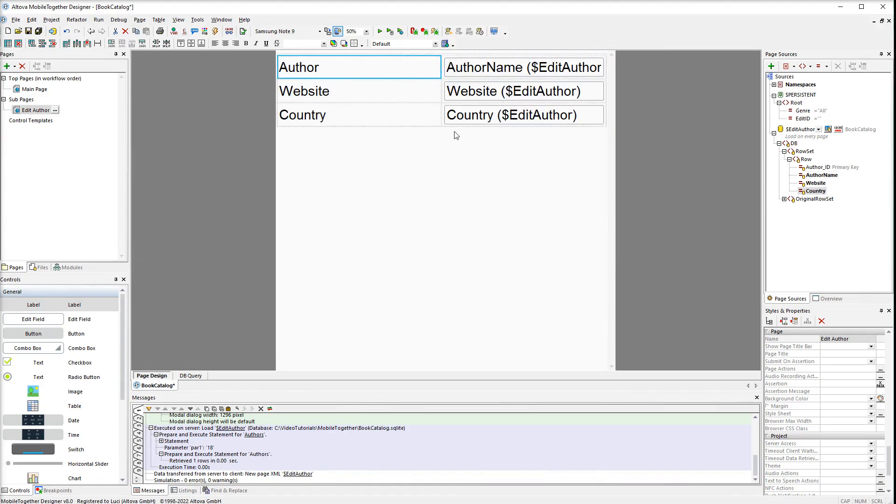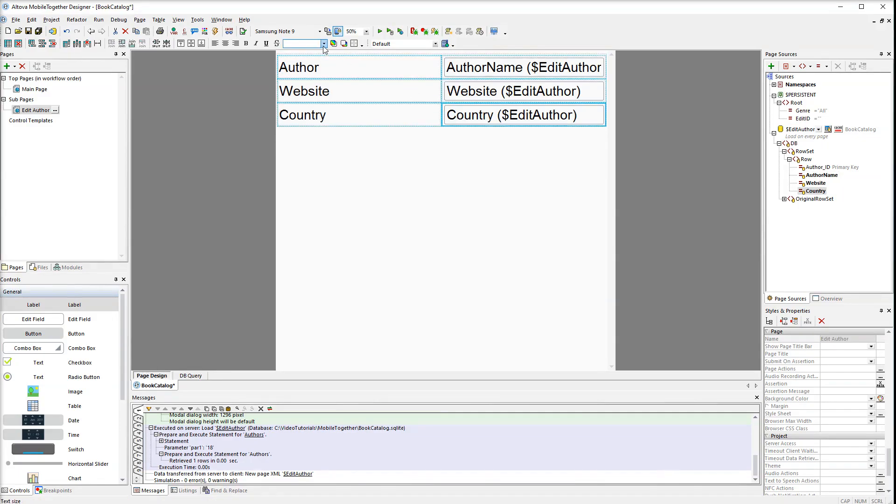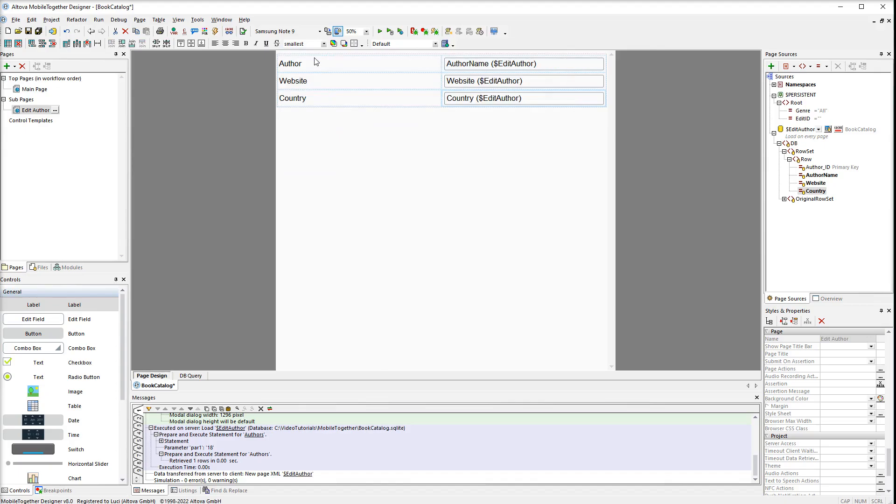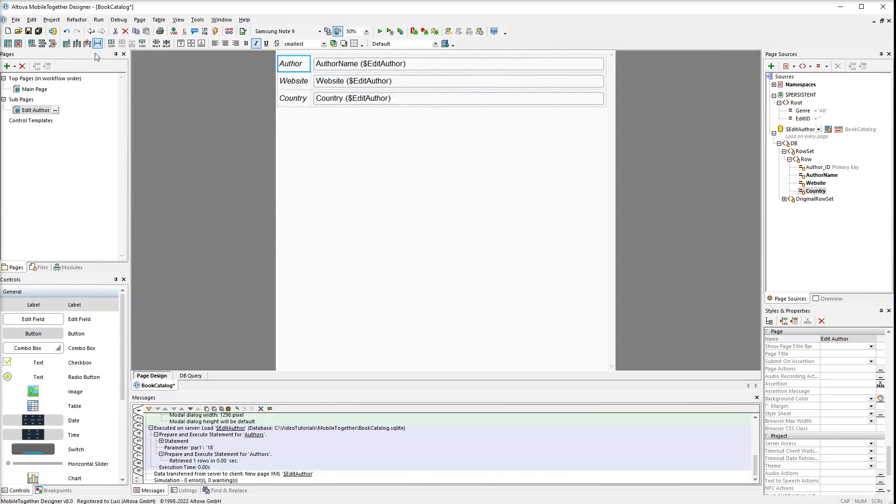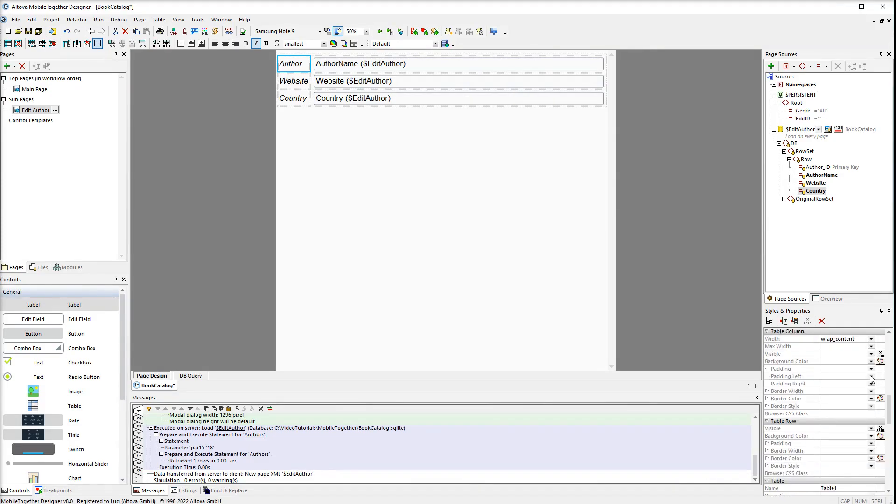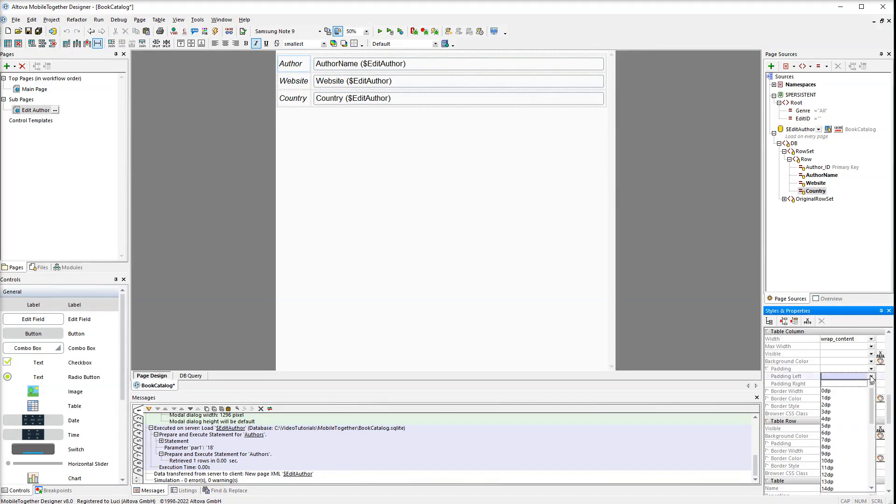Now we are ready to work on the formatting of our table. Select all the cells and set the font to smallest. Let's also display the first column in italics. The next step is to set the width of the first column to wrap content. The wrap content property will make the column as wide as it needs to be. Finally set the left padding to 4dp. Let's run the simulation to check the subpage.